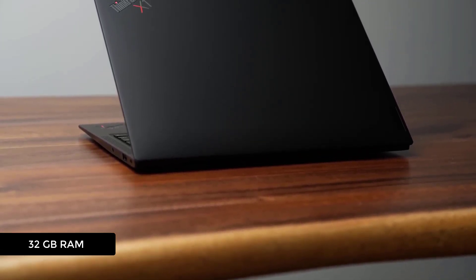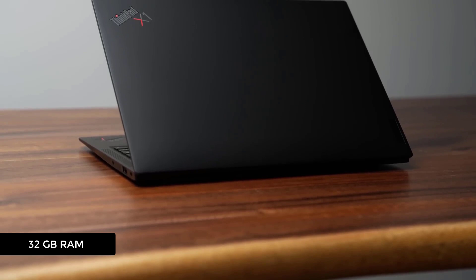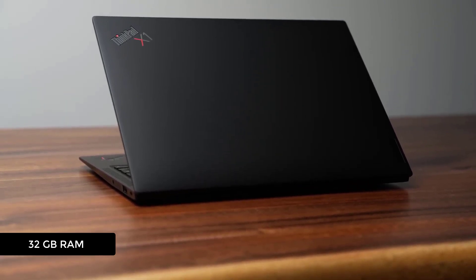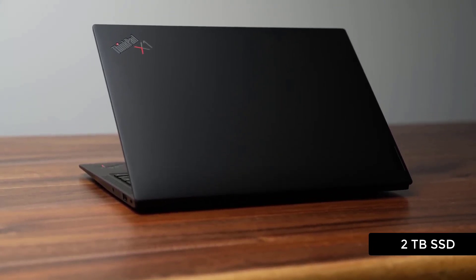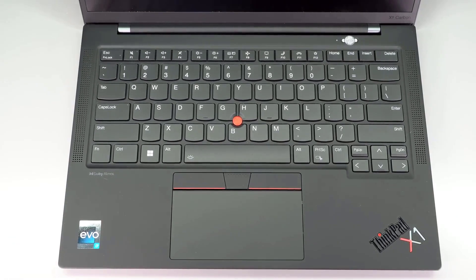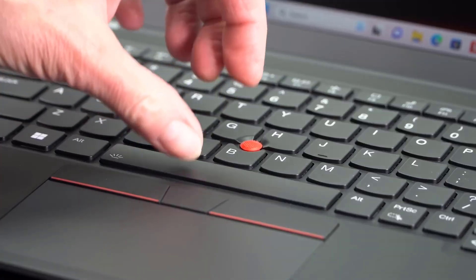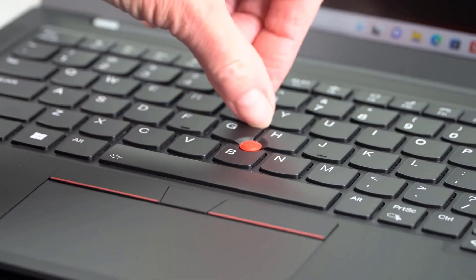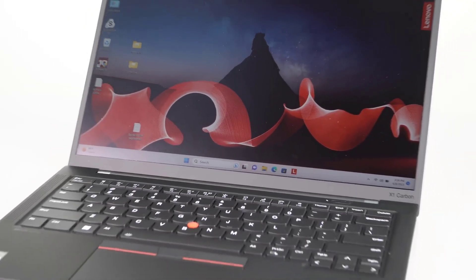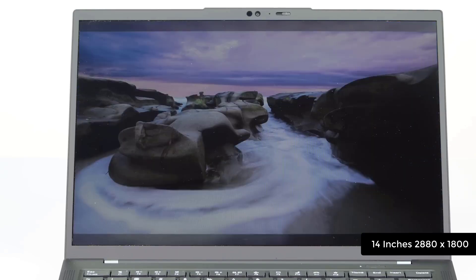It has 2 TB of SSD storage, a good design keyboard allowing great typing experience, and 14 inches OLED display.